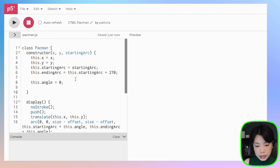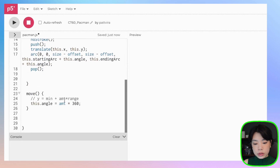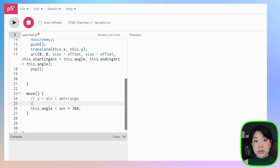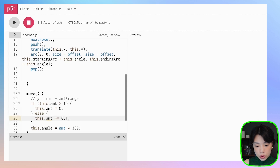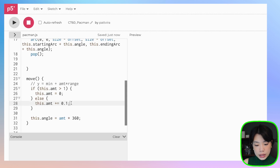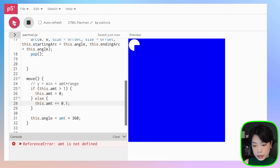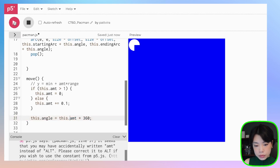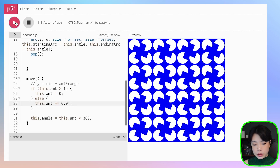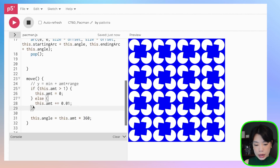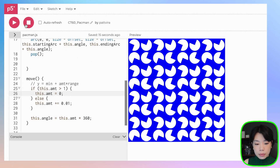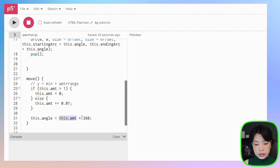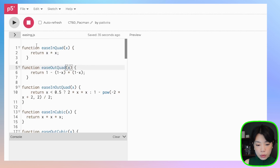Right now this is still just moving linearly at constant speed. But now we can replace this.amount with one of the easing functions. For example, using the easingQuad function — just pass in this.amount as the argument. easingQuad returns a value between 0 and 1, then multiply by 360. Click run and you'll see it starts slow and ends faster.